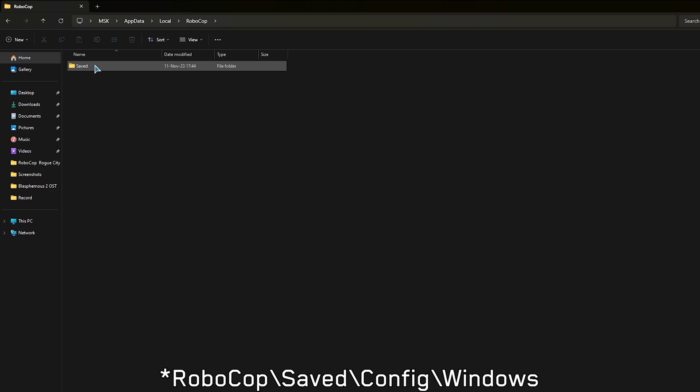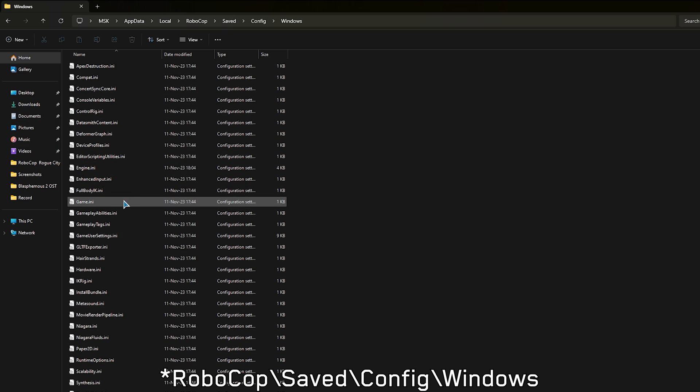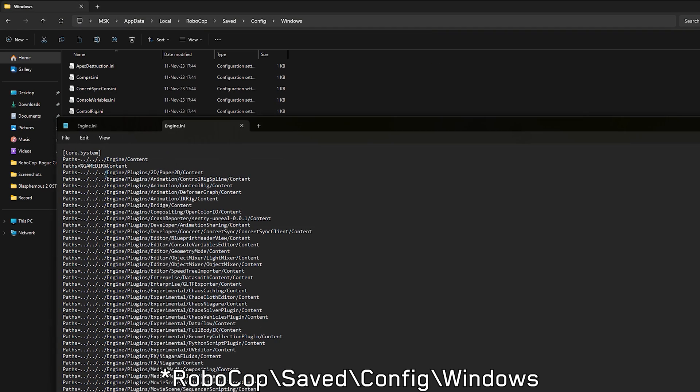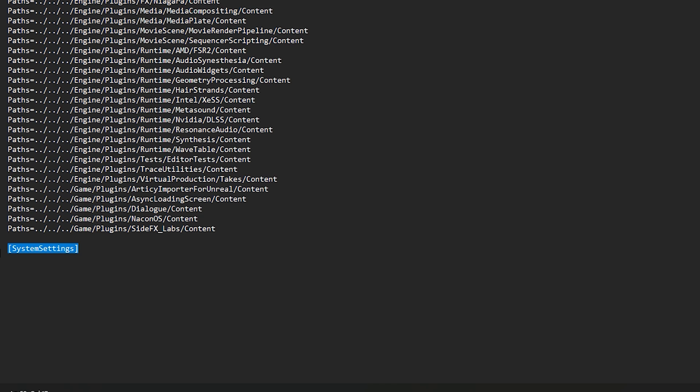Then go to Robocop, Saved, Config, Windows, and look for engine.ini and open it with any text editor. Here, make sure to add this line, system settings, and under it we'll add more commands.